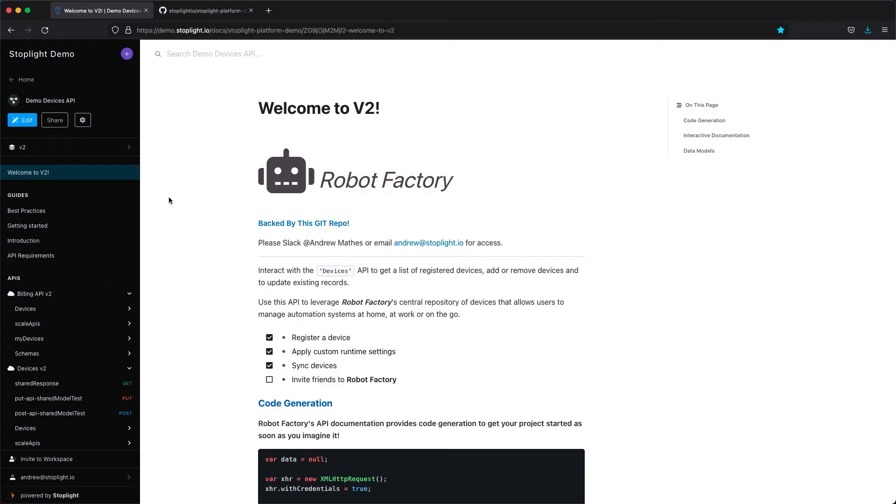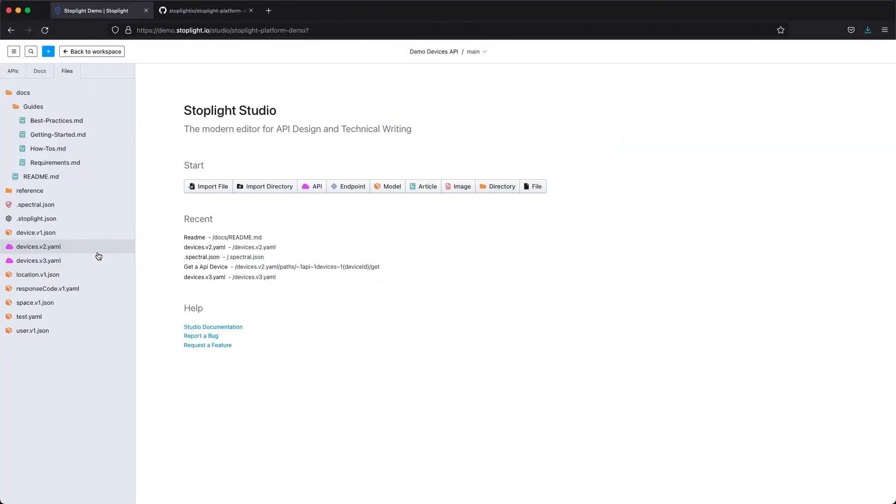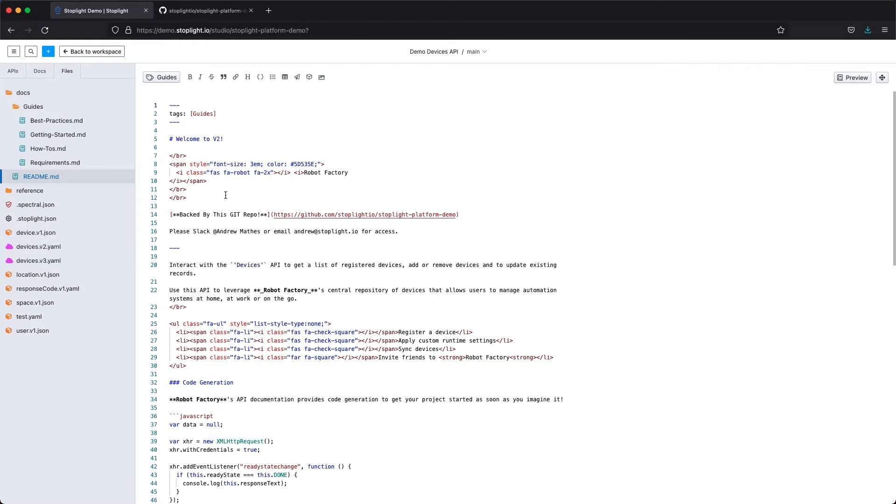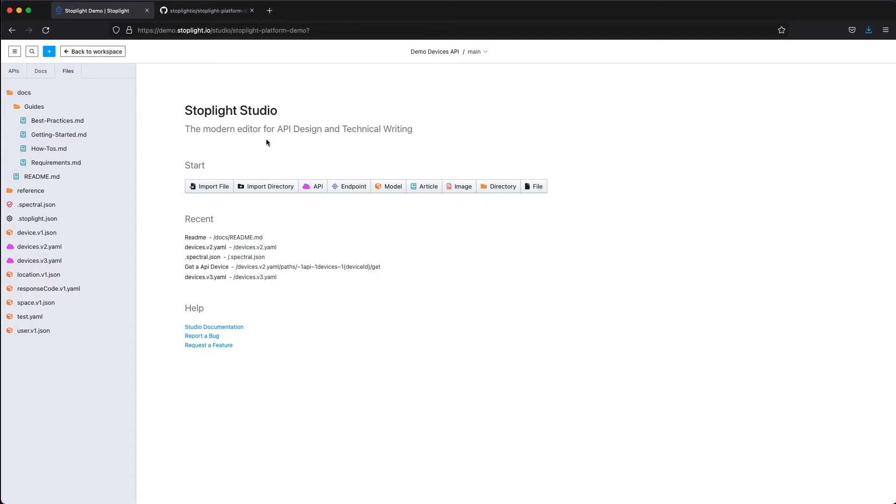Within Stoplight we can go ahead and edit these projects as well. If I go into the editor we'll be in Stoplight Studio. There is a thick client version of Stoplight Studio and this is the basis for Stoplight in its entirety, allowing people to easily edit, create, manage, and maintain their documentation.